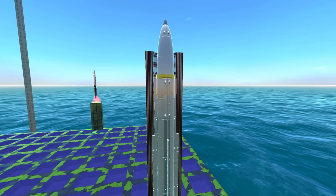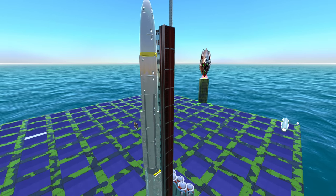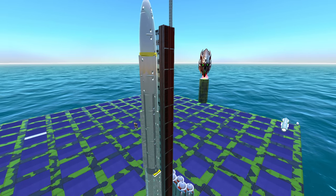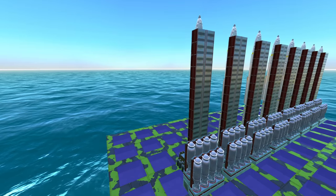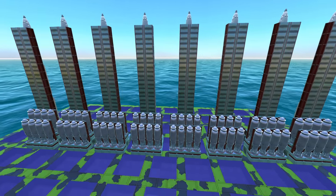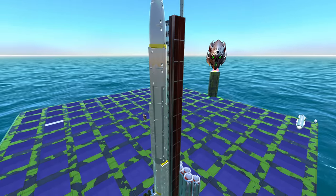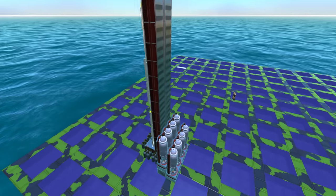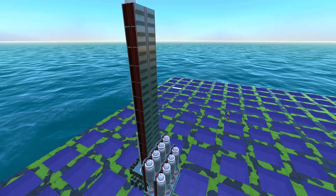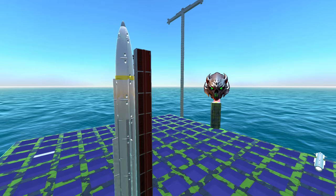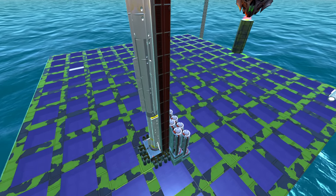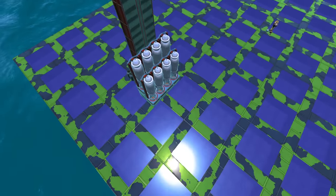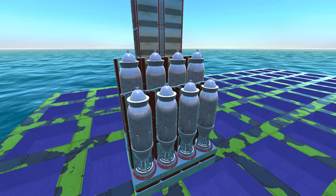Hello and welcome back to the channel. Today I'm going to show you my stealth cluster system, and this is a VLS system that launches this missile up in the air and then drops these bombs on the enemy.